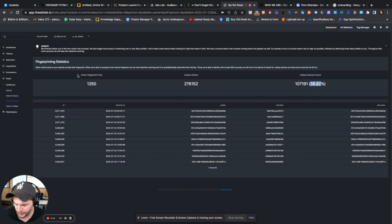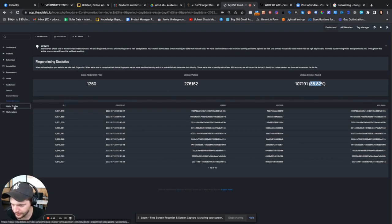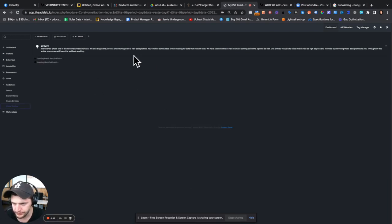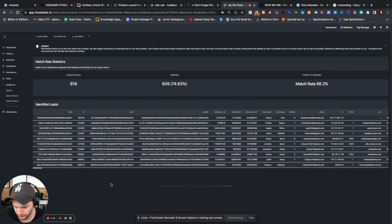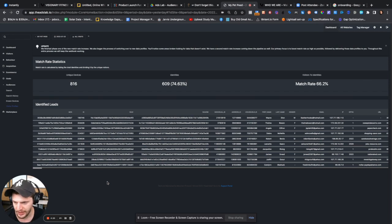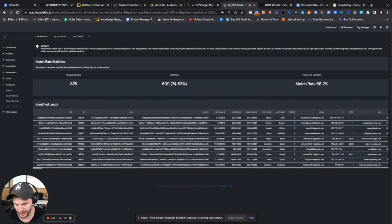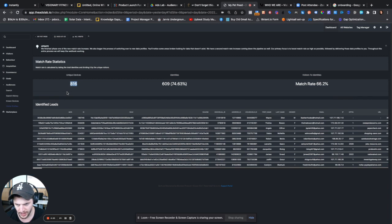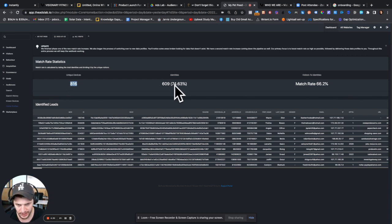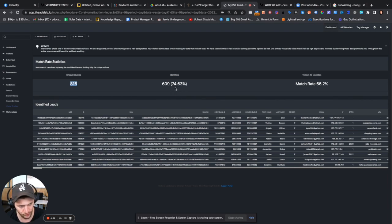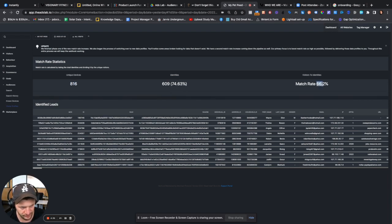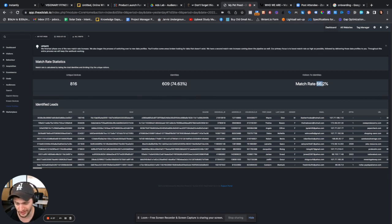So what you can do then is if you head down here and I go to visitor profiles and I'll flip that to load. So I'm inside visitor profiles and I can see here, so of these devices, so about 816 devices, what we came up with, I've been able to uncover 609 identities, which are actual leads. So of these leads, that's about 66% match rate, which is extremely high.